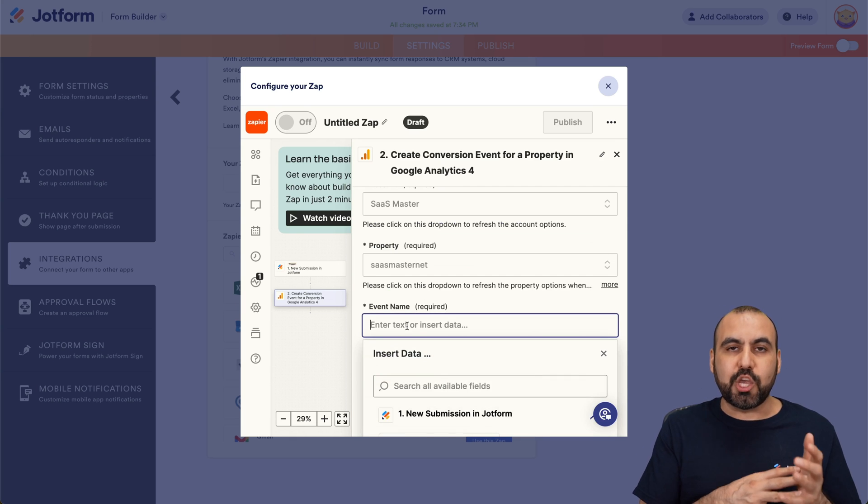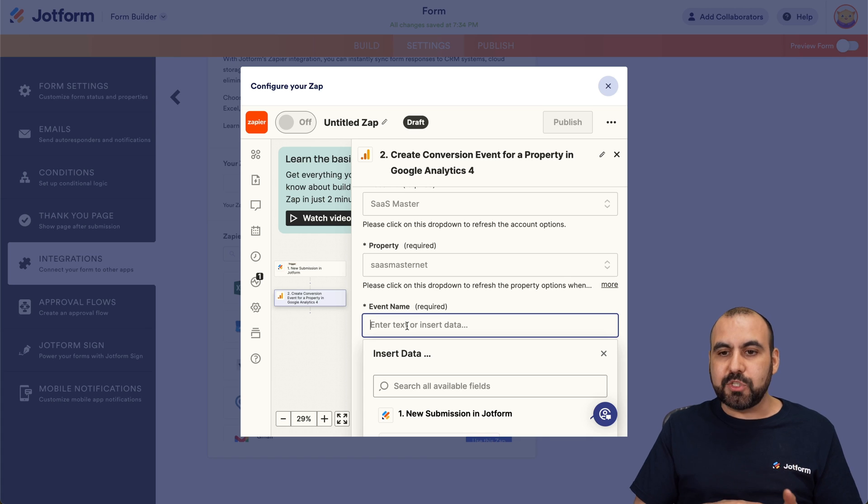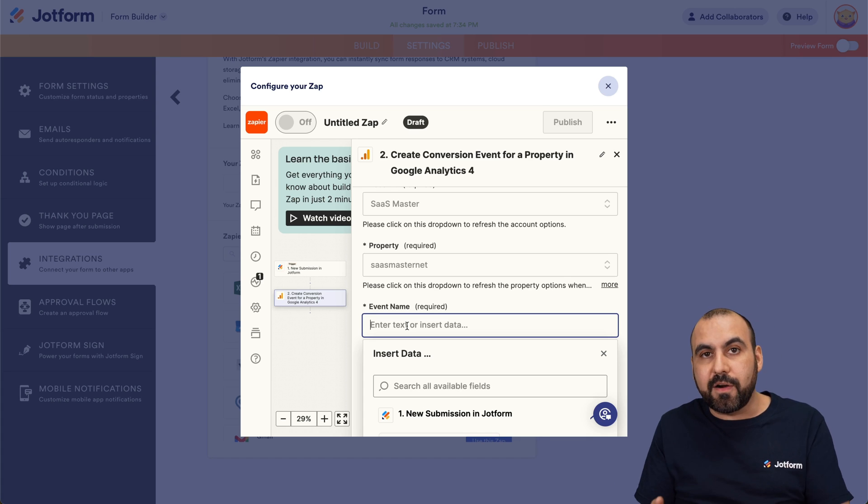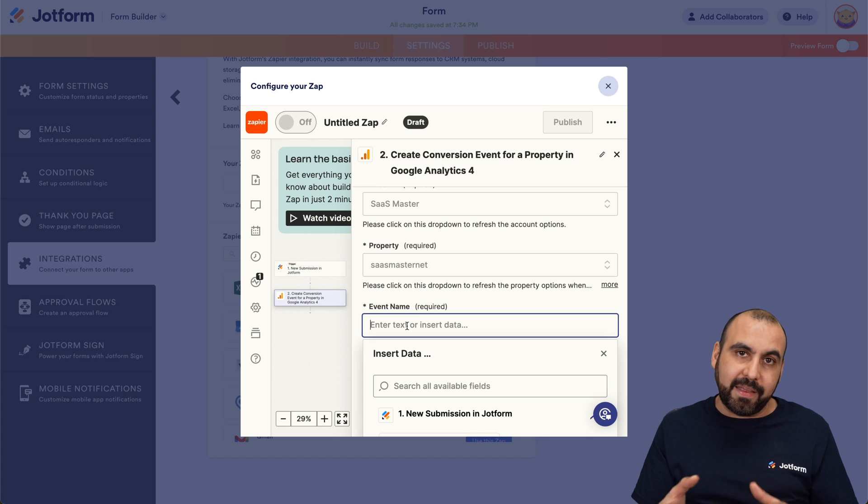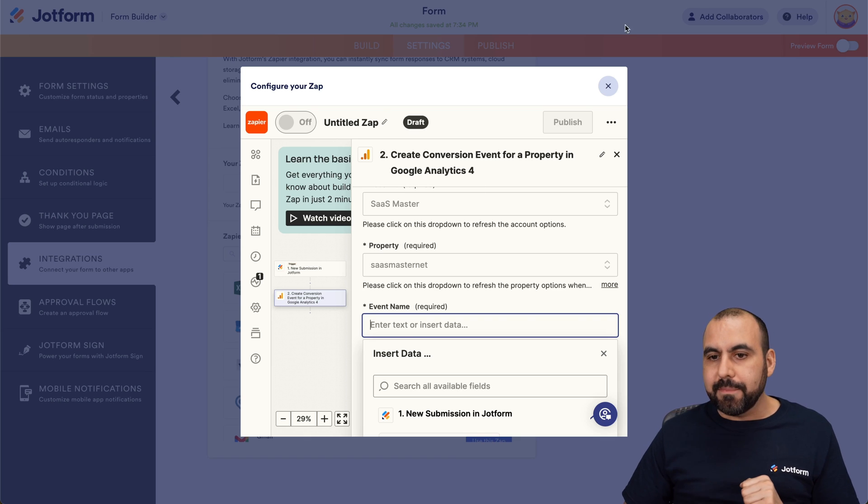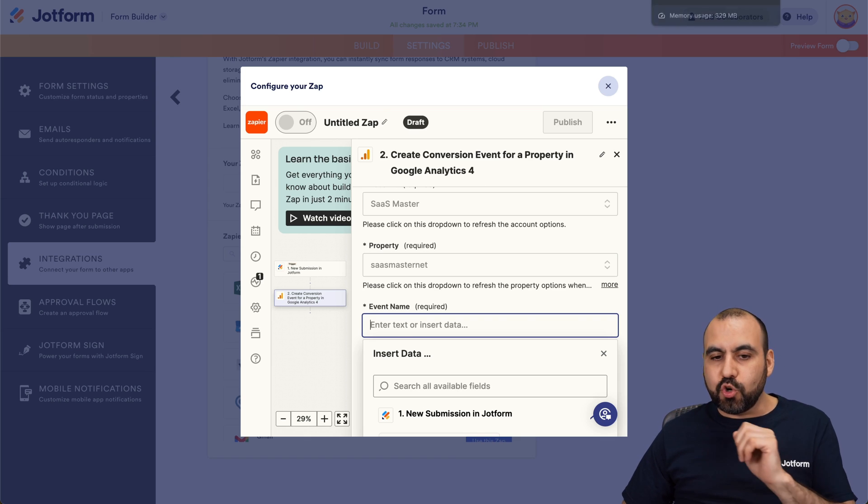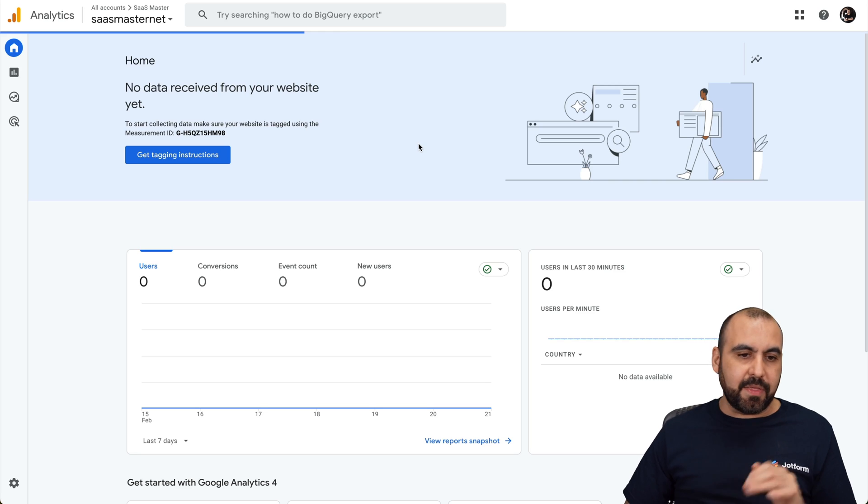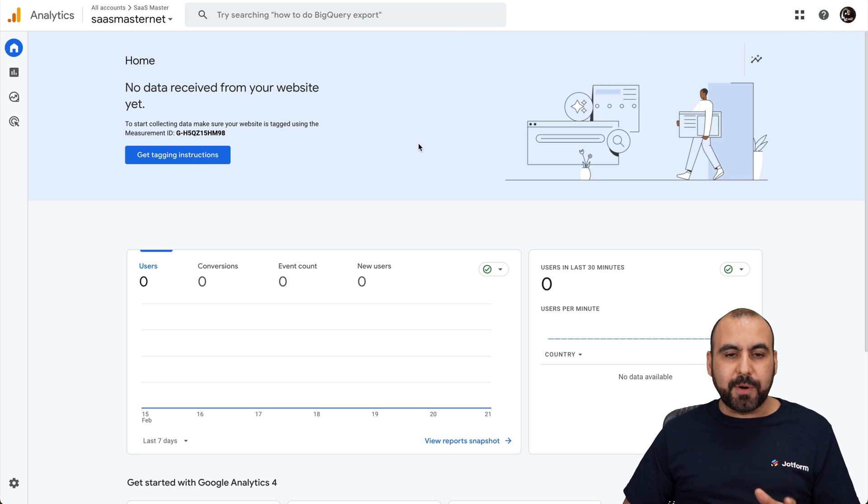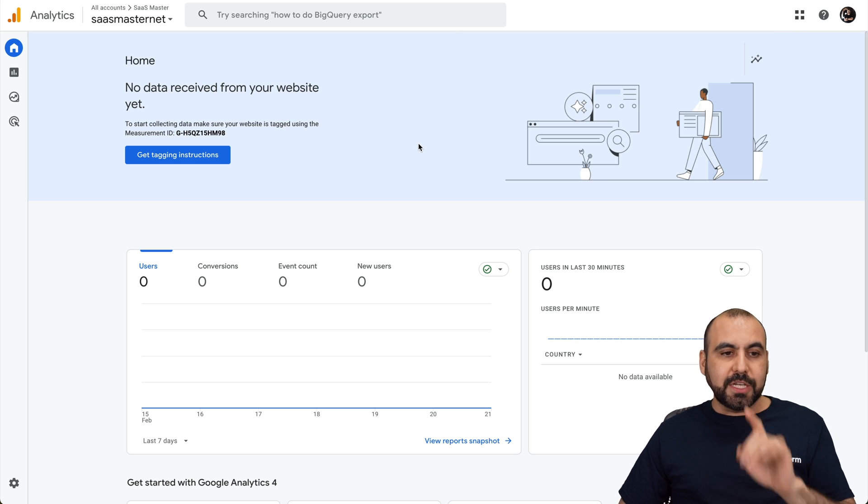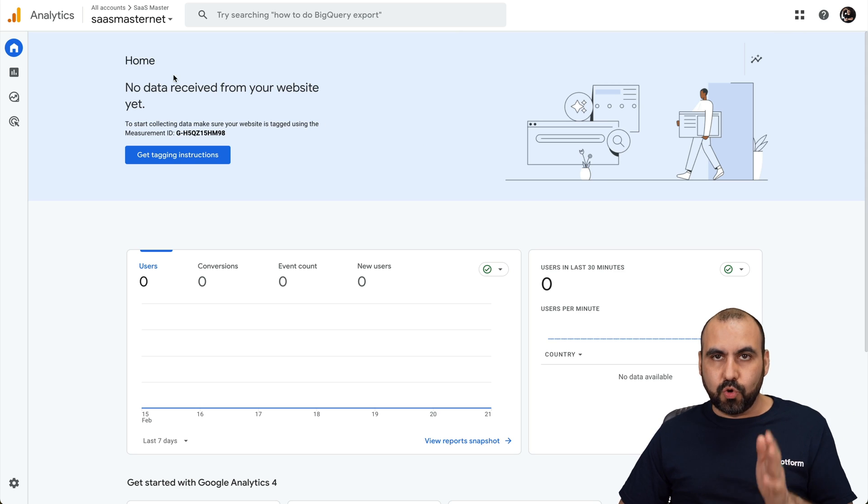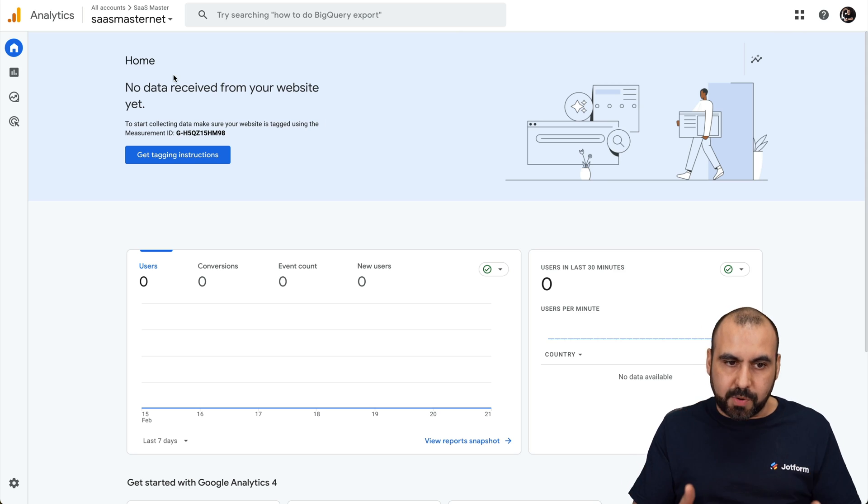And then you want to select the event name. Now, this has to be a unique name so it displays over there on Google Analytics 4. Let me give you an example. Okay, let's go into Google Analytics. This is Google Analytics 4. This is my property.